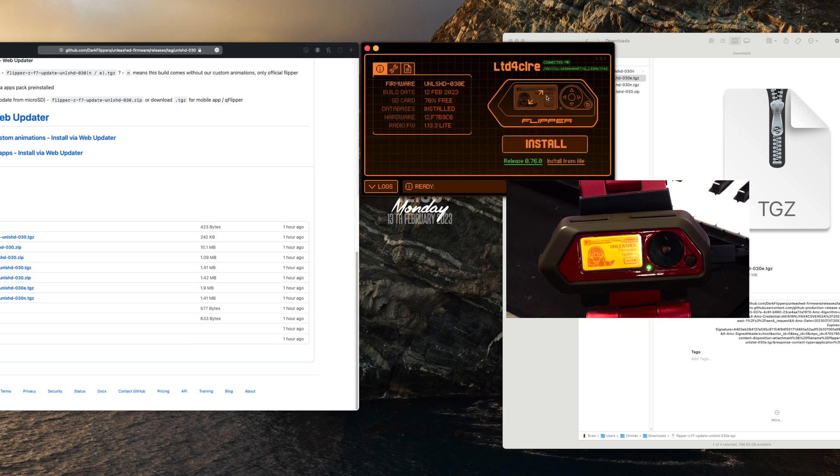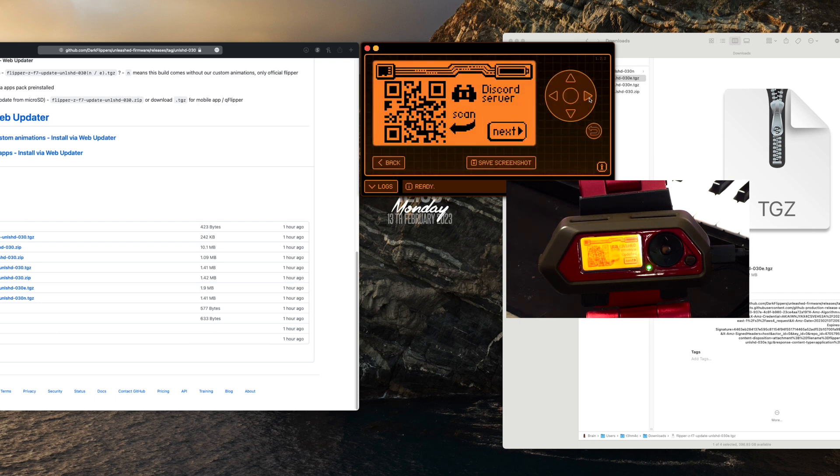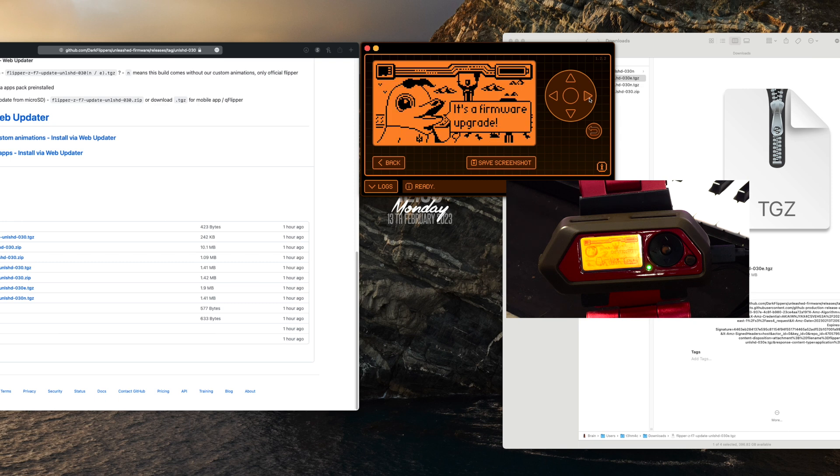We're all set — that is three ways on how to update your firmware.